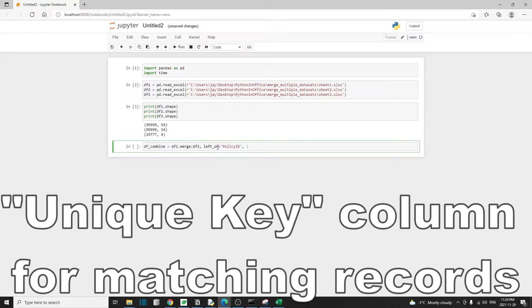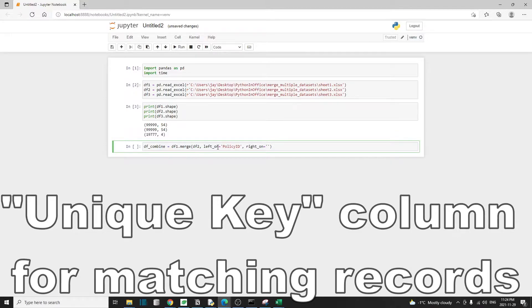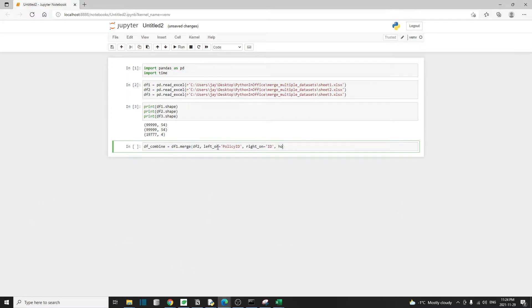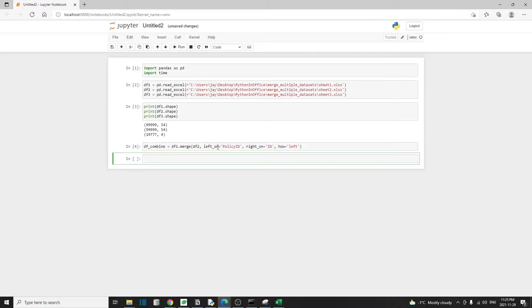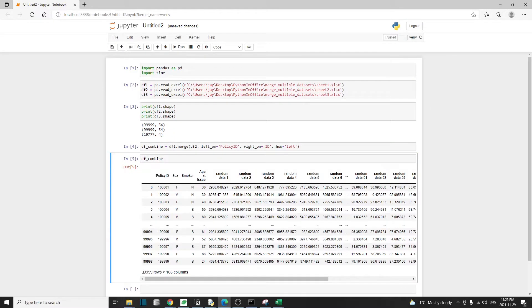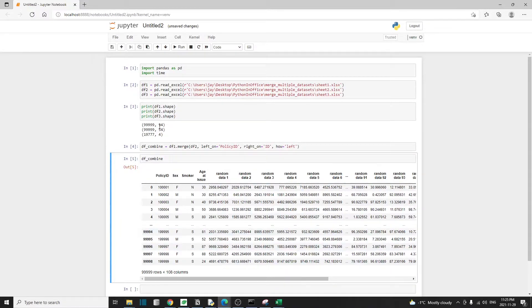And we use the argument right_on to specify the column name for the column that's in the second table or the right table, and that's going to be ID. And here I'll use how equal to left. This is just how we want to combine the data, and we'll talk about this how argument in just a little bit. Let's run this. And not sure if you saw that, but the asterisk symbol showed very briefly and then disappeared. This operation actually completed. Let's take a look. And it seems to be correct. We have about 100,000 rows and now the columns basically doubled. So that's 54 plus 54.